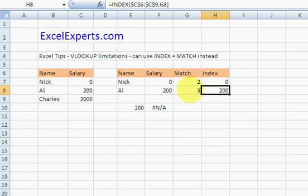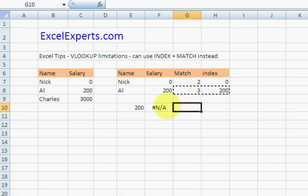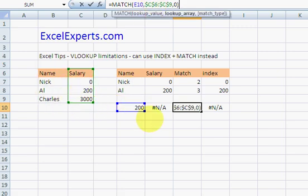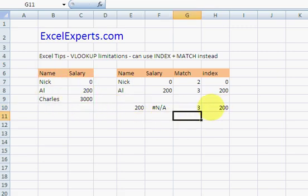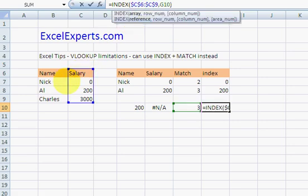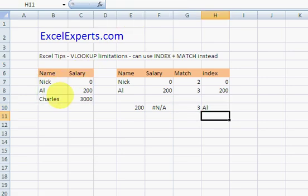But what we can do is use INDEX and MATCH. So I've copied that formula down. It's looking at that salary and it's INDEXing here. AL, AL earns 200. So INDEX and MATCH, an alternative to VLOOKUP once you hit the VLOOKUP limitations.